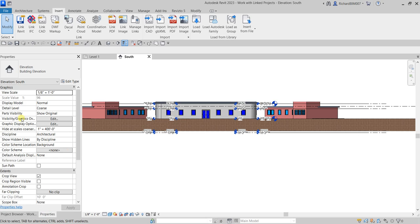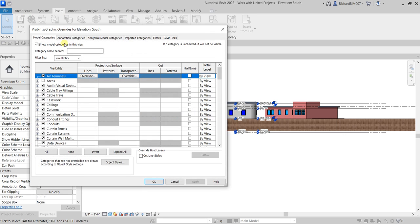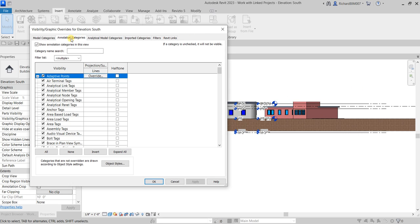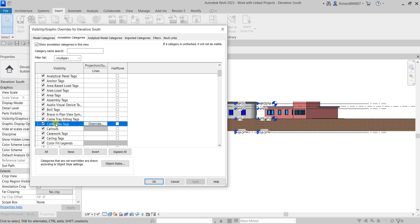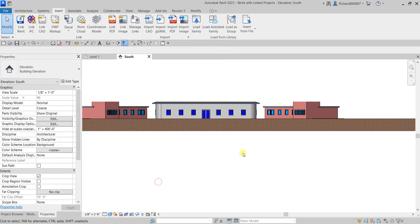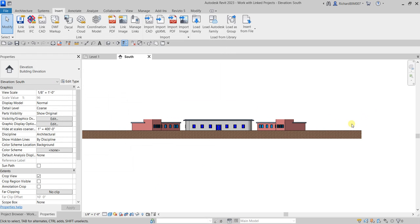To do that, go to the Properties panel and click Edit under Visibility/Graphic Overrides, or type VV. Important: do not go to Annotation Categories and uncheck Levels there — that will also hide the levels of your main project, which is not what we want.